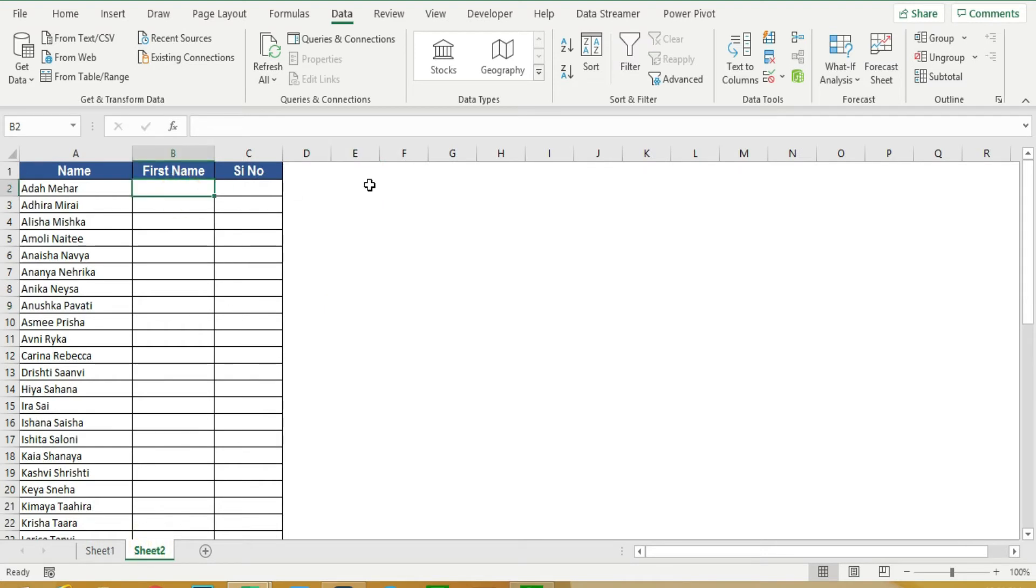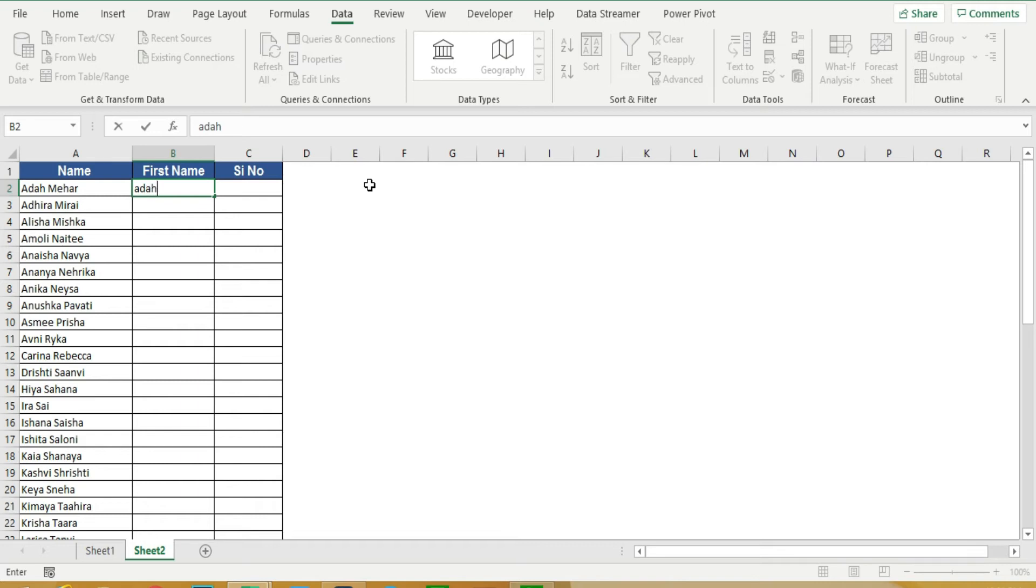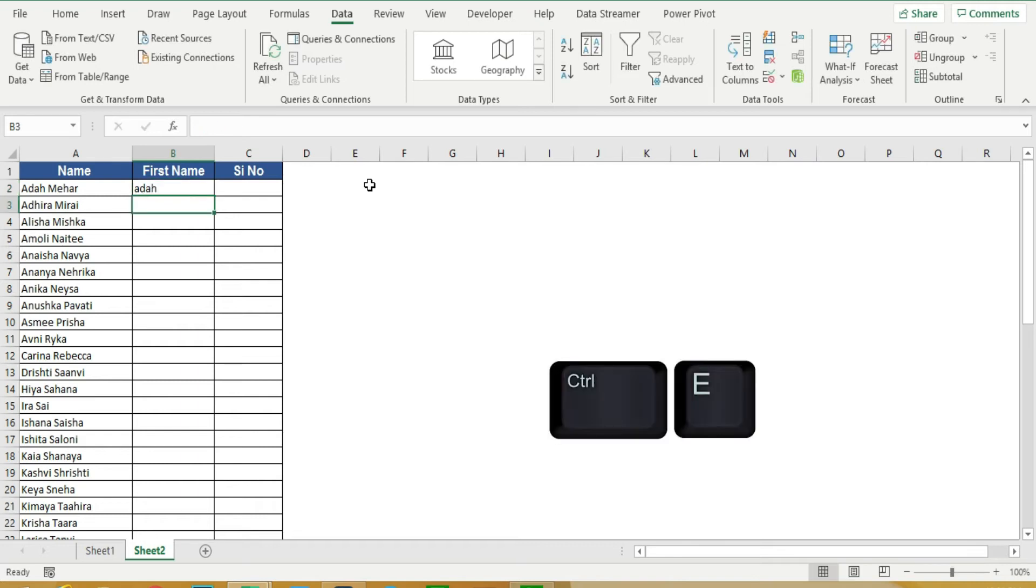I am using the first name. I am using the shortcut. Press Ctrl E. I am using the Auto Fill.